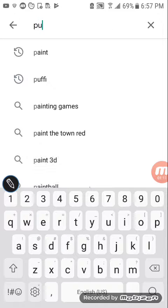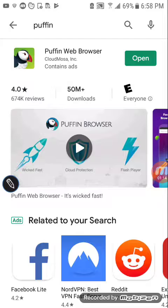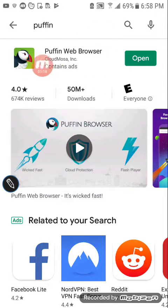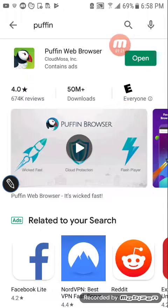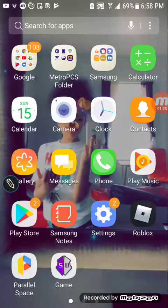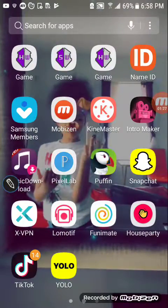You want to type in 'Puffin' and find the Puffin web browser. It will have a picture of a bird. Go ahead and download that.